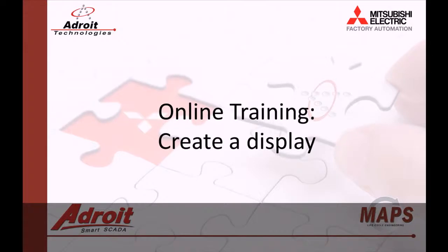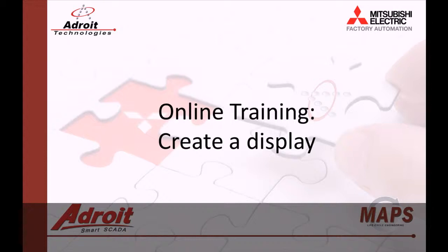Good day everybody, my name is Dean and welcome to the Adroit and Mapscada online training videos. The following video is the fourth in a series of guides designed to help you become more familiar with our products. Today I'll be showing you how to create a new graphic form.